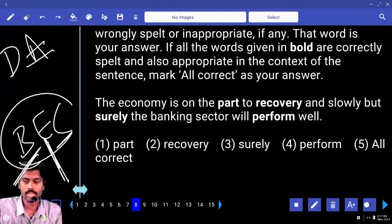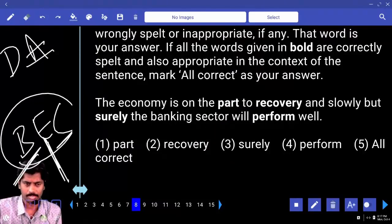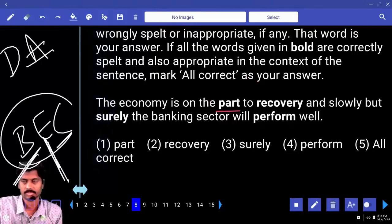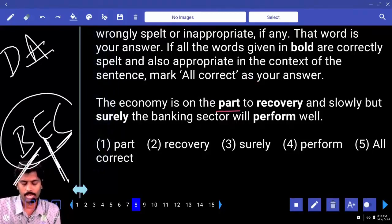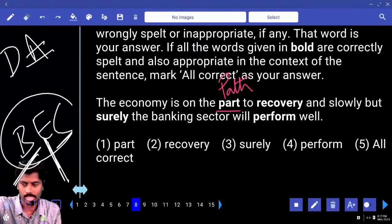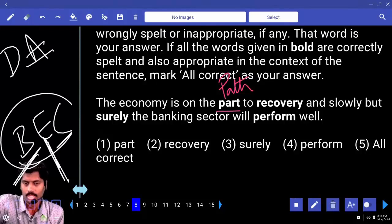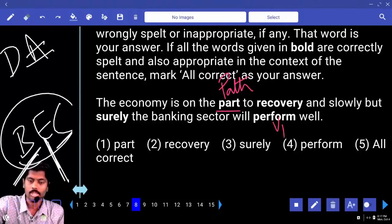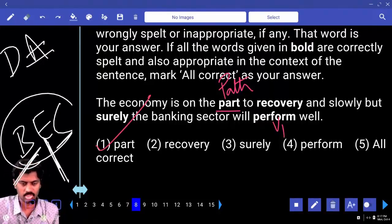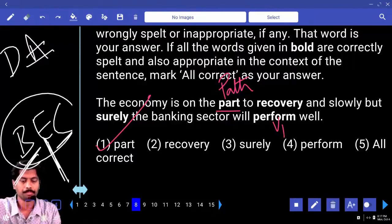Part, recovery, surely, perform — all correct spelling-wise. Let me read: 'The economy is on the part to recovery.' Hmm — not 'part to recovery.' It should be 'path' — P-A-T-H. It is on the path to recovery. And slowly but surely the banking sector will perform well. So the error is in the first word: 'part' is wrong. 'Part' means an object or division; 'path' means a way. Path to recovery — that is correct.